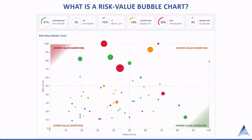The color coding is based upon the different indicators that are used. In the example shown here, we've got the sponsoring department. The bubble size is often based on the cost, or could be based on the financial value.